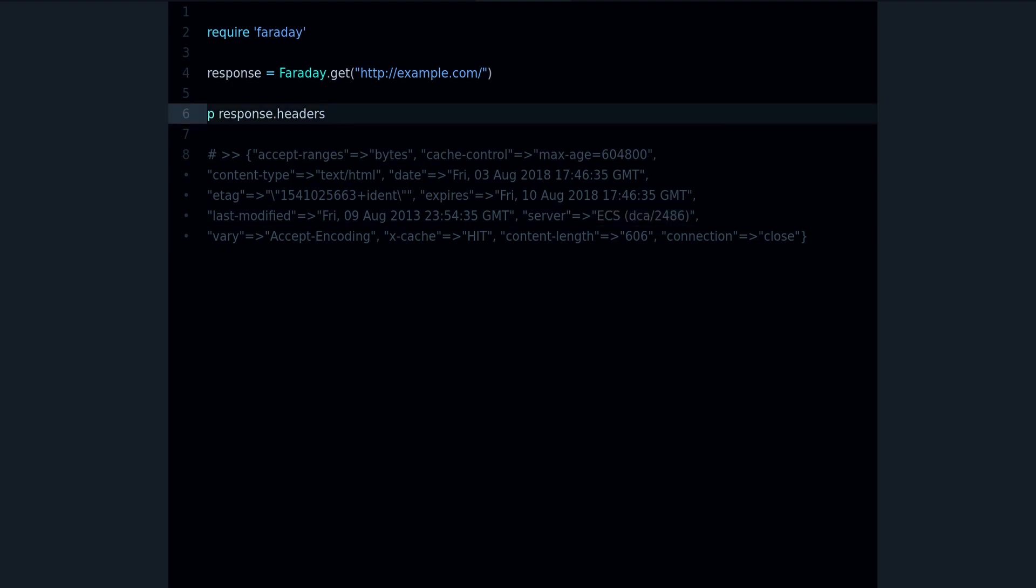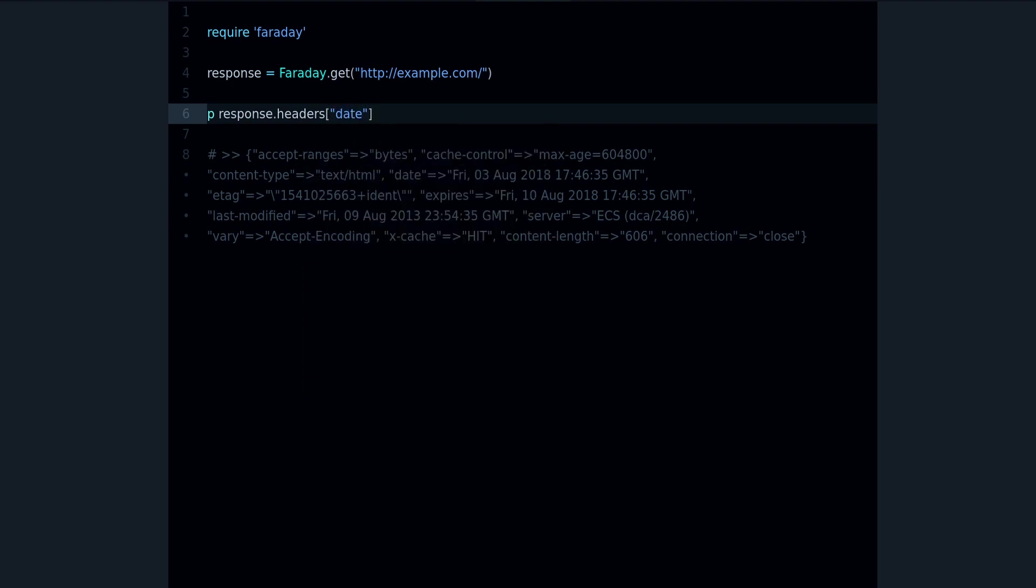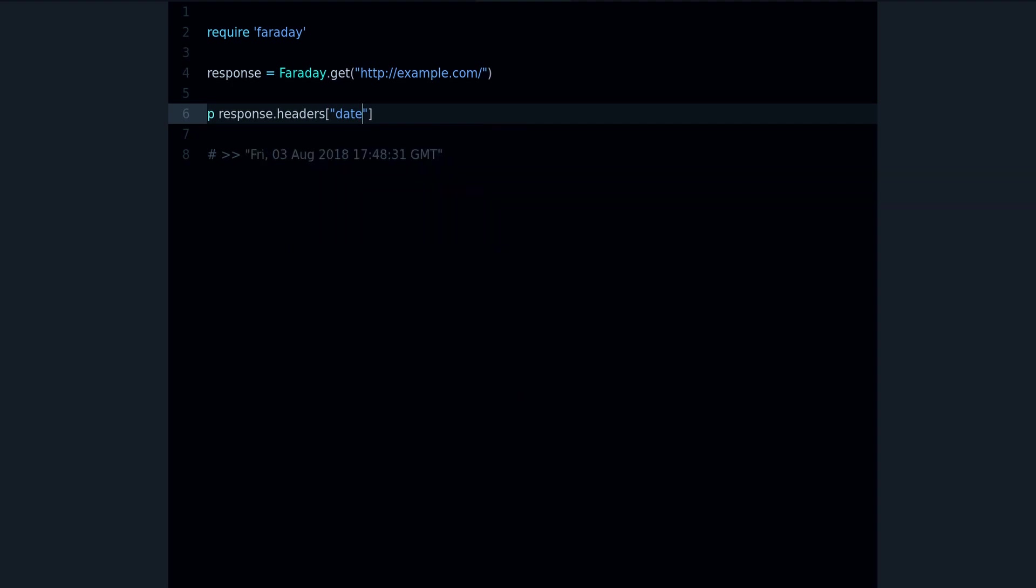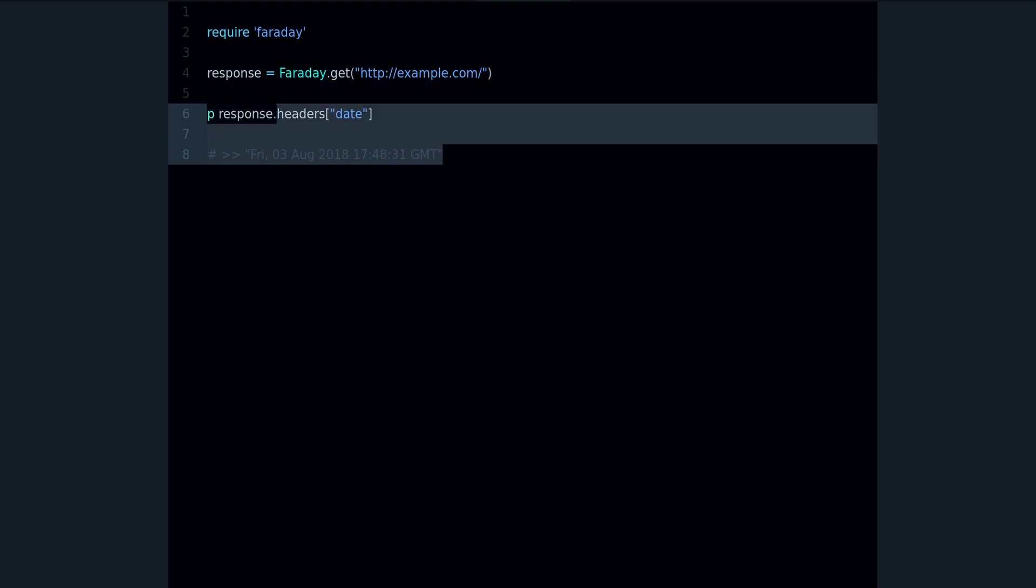If you want to get some of these values, you can use the key, for example date like that. And there we go, that's the server's date. So that's the headers method, very useful if you want to get information about the response.